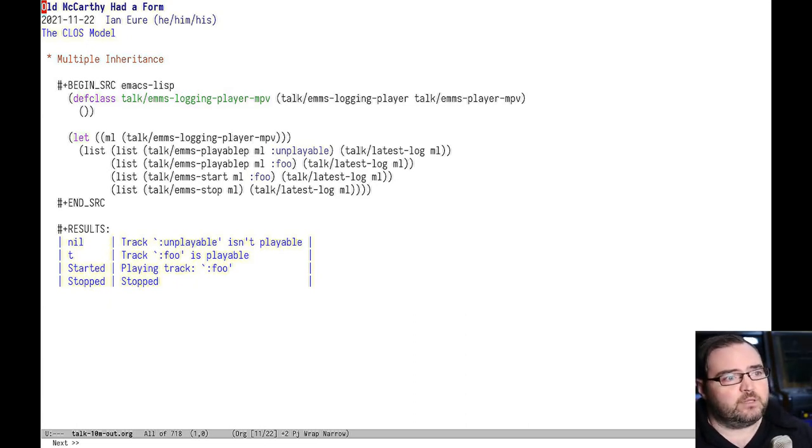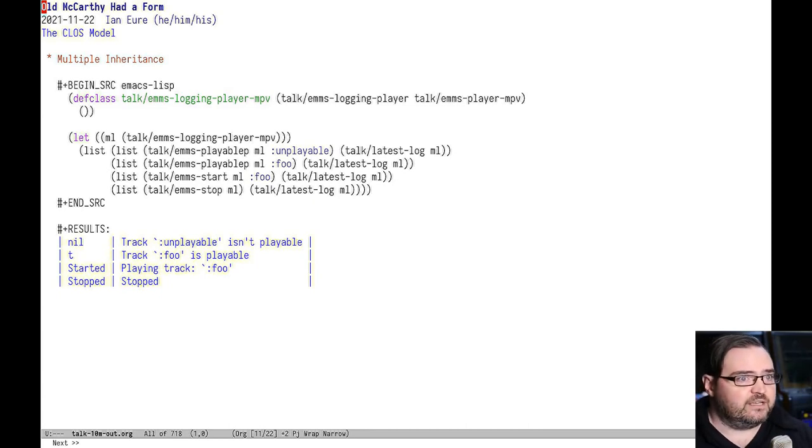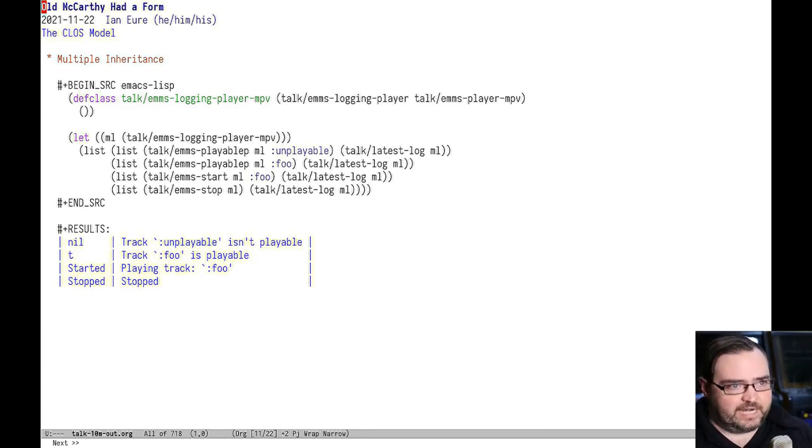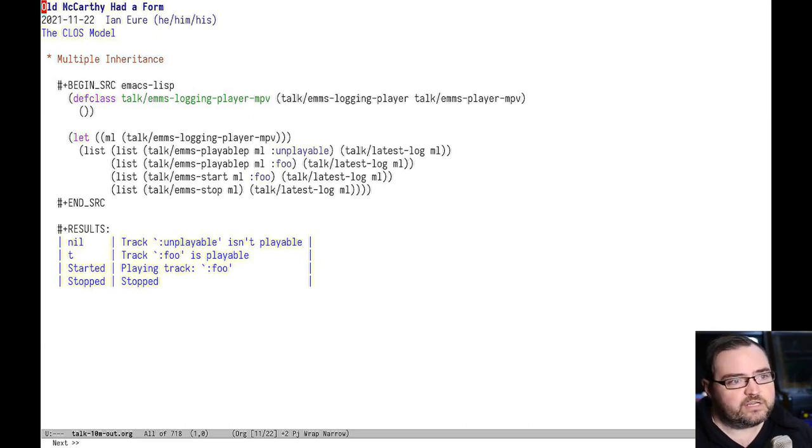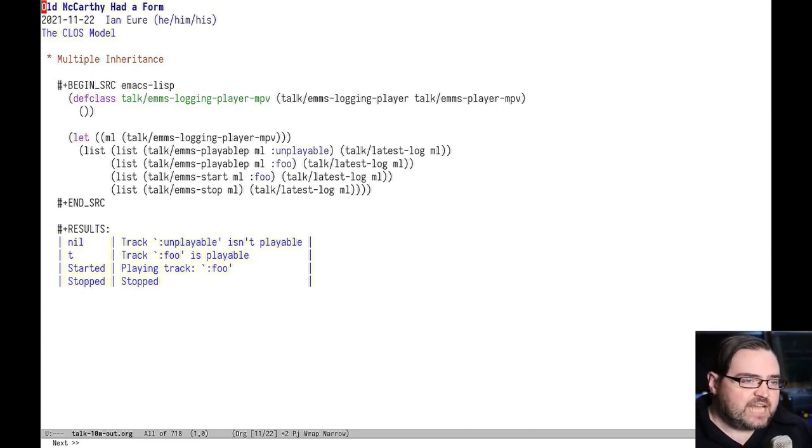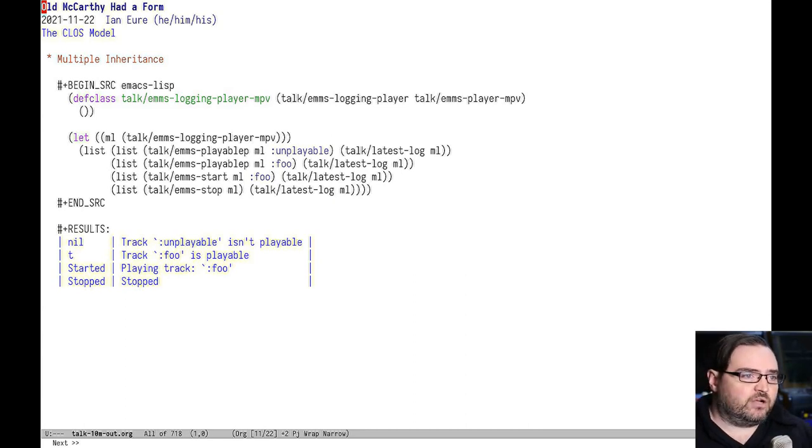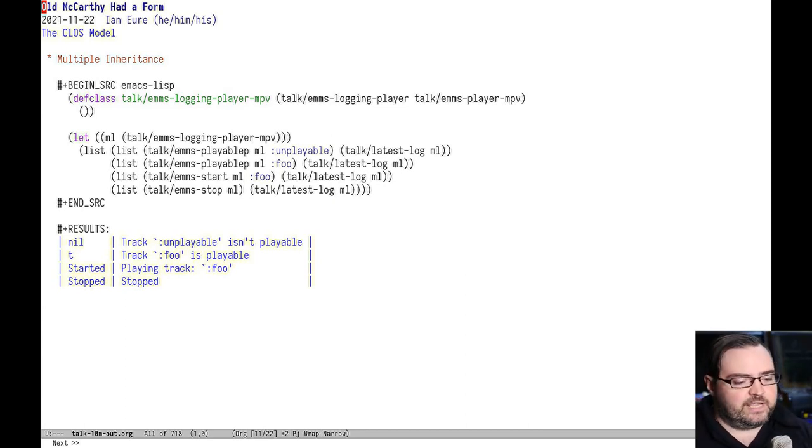Here's a quick example of just how that works. And you can see the unplayable track is not playable and it gets logged as such. Foo is playable and you can see the logs and started and stopped. So you can see it's having the side effects from those methods. And it's also returning the value off the player as well.